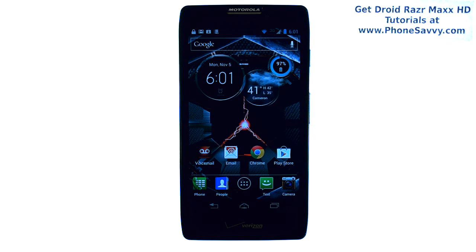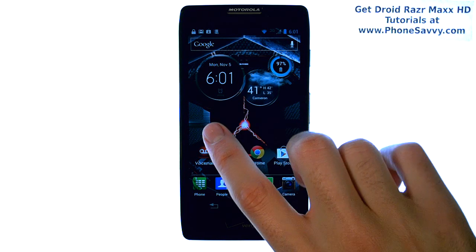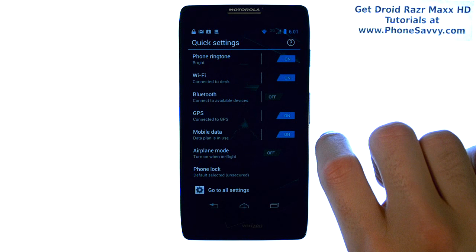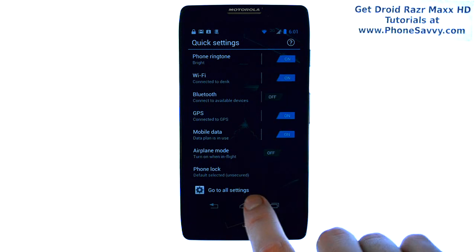Master your Razor Max HD at PhoneSavvy.com. To enable vibrate and ring on the Razor Max HD, from your home screen go ahead and slide over to the left, and this will take you to your quick settings screen.